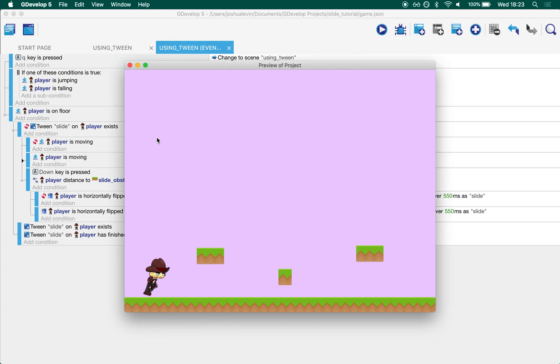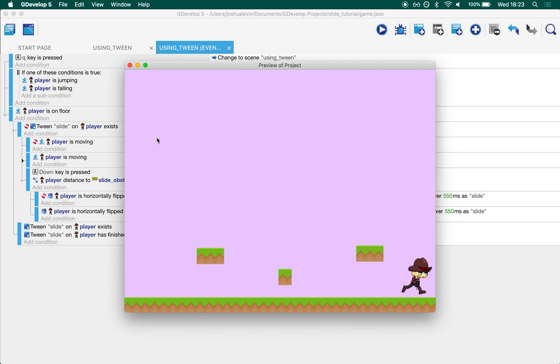Hello! Today we're going to be going through a scene where you create a player character that can slide around under objects.